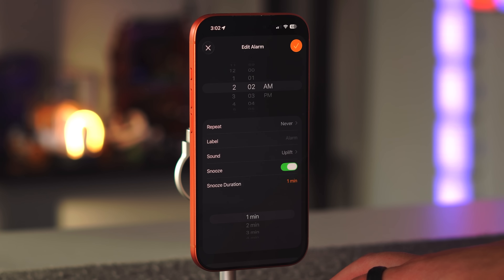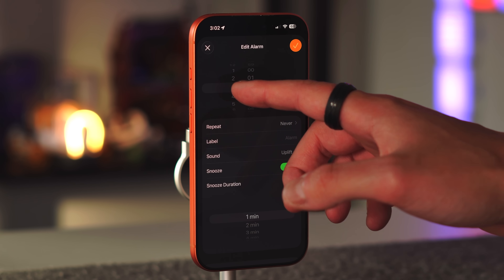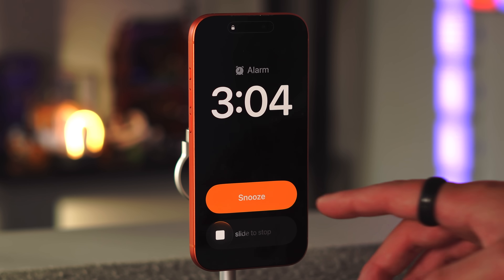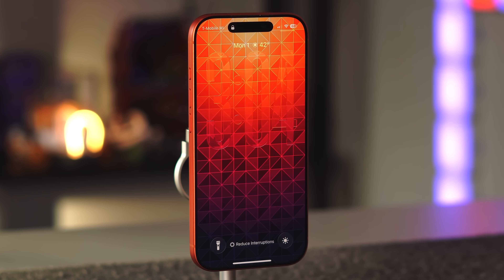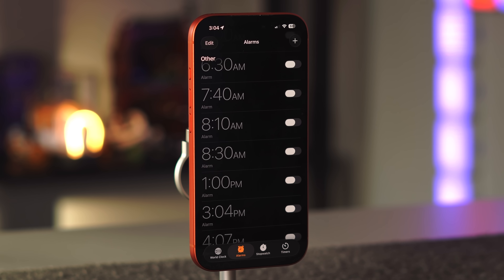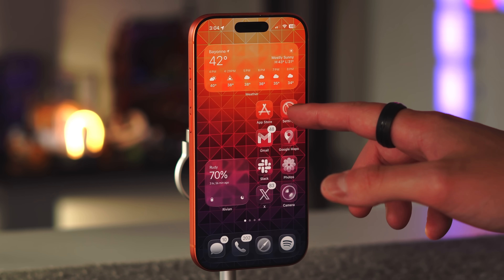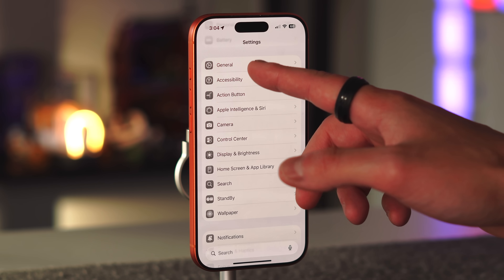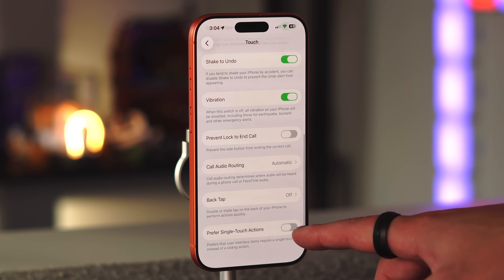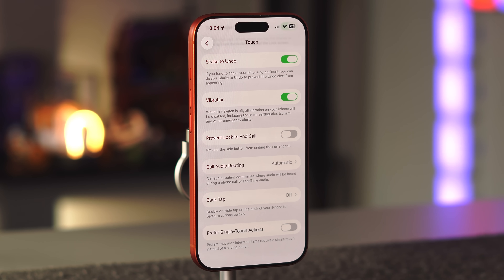Another alarm change is a new 'Slide to Stop' dismissal that came with iOS 26.1. Some people don't like it because it requires too much consciousness to turn off your alarm. You can revert to the old behavior by going to Settings, Accessibility, Touch, and enabling 'Prefer Single Touch Action.' With that on, you just tap once to snooze or dismiss the alarm instead of sliding.